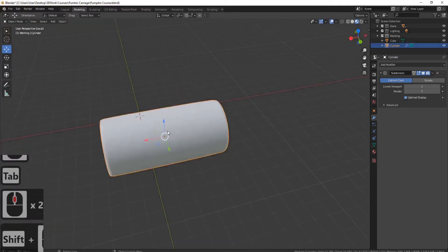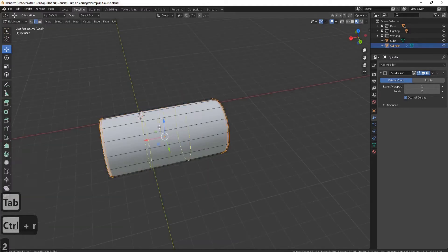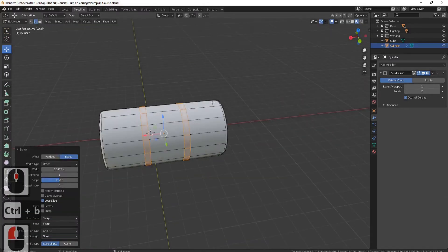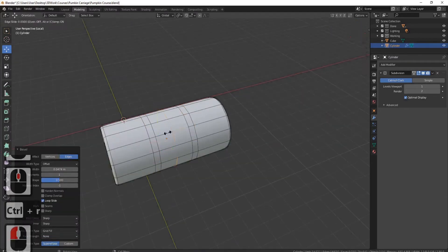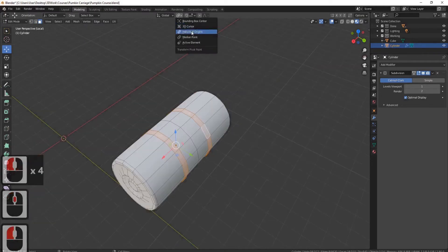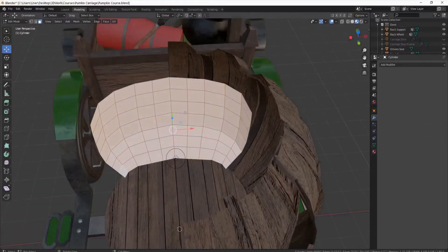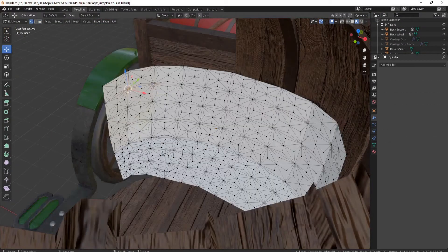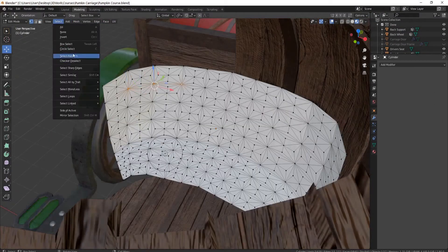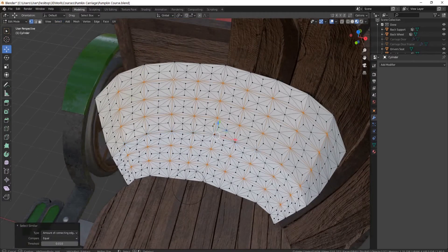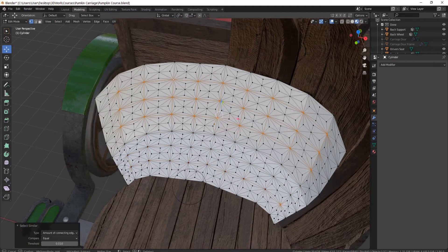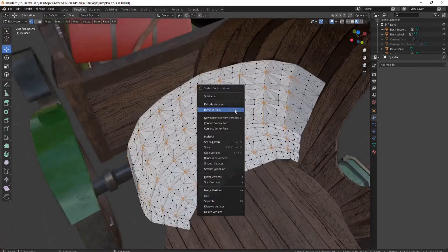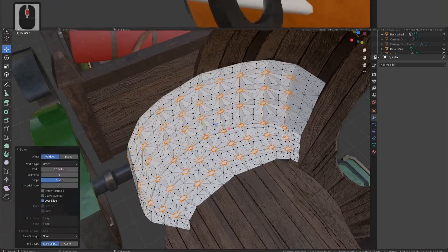As you progress through the course, the modeling techniques will increase in difficulty, giving you a gradual learning process that won't feel too overwhelming. By the end, not only will you have a full understanding of what Blender 2.9 has to offer, but more importantly the skills to model anything you wish in the future.